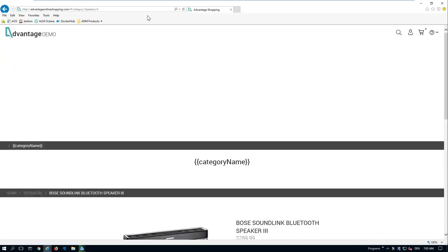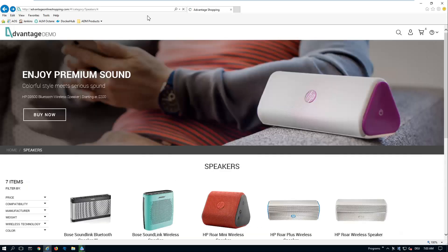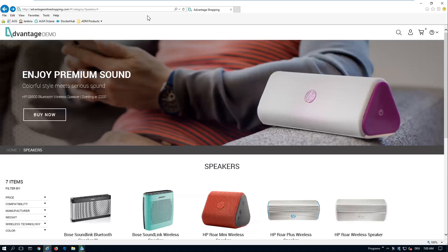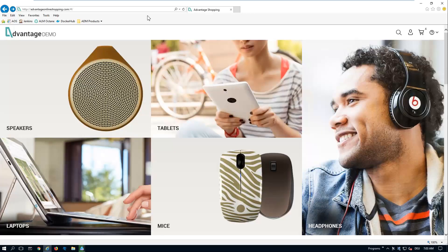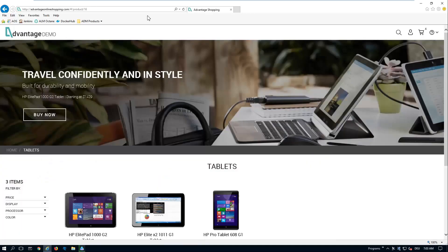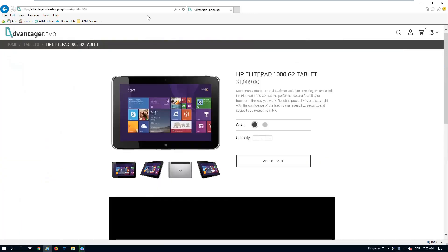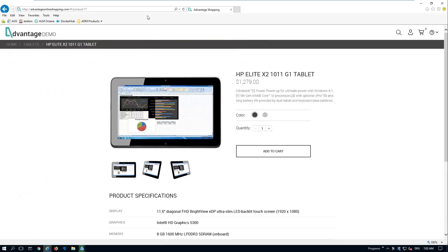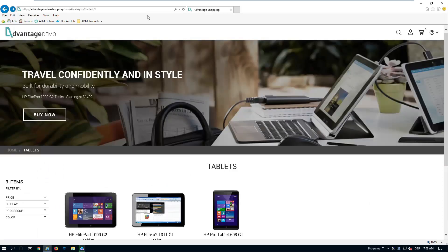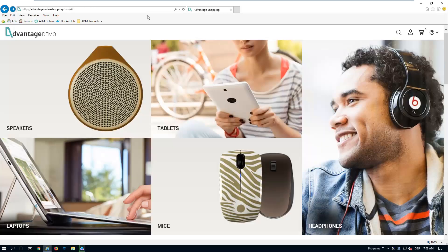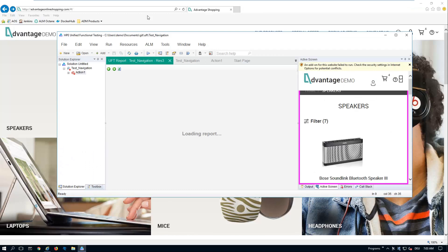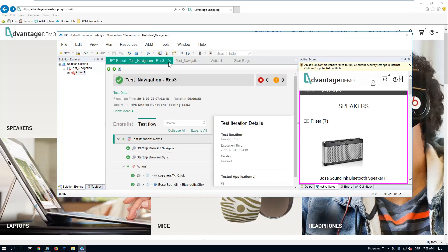It selects speakers and clicks through some speakers and then it's also going to select some tablets and clicks through some tablets. It doesn't matter what it's actually doing, I just want to show you an example script and how you can run it from Octane.